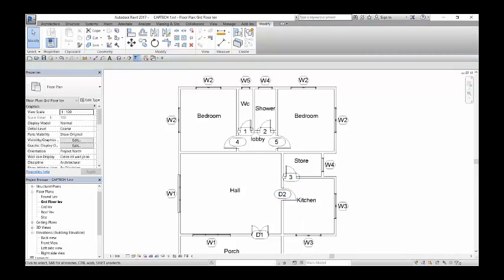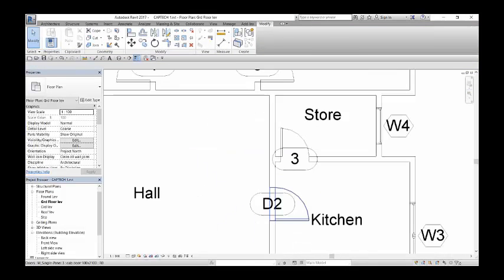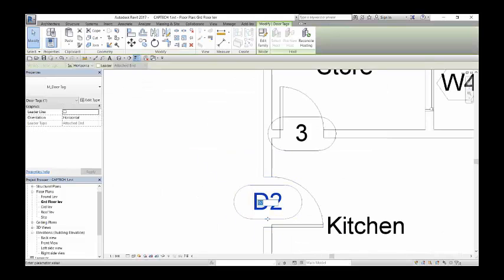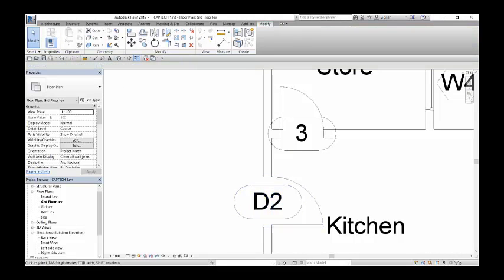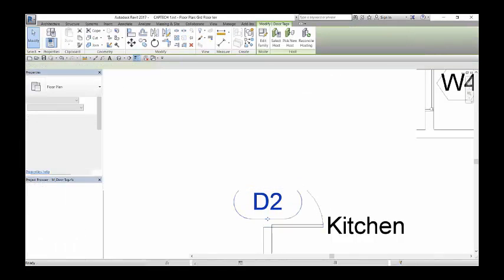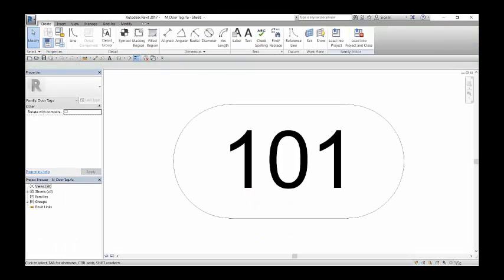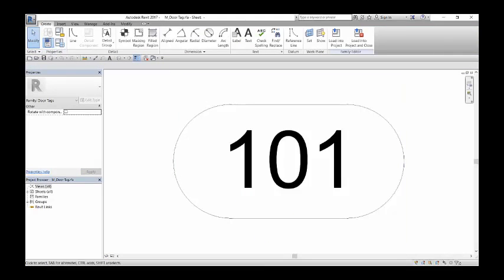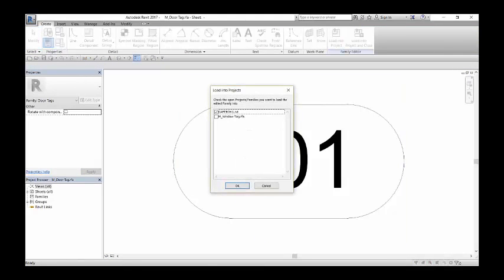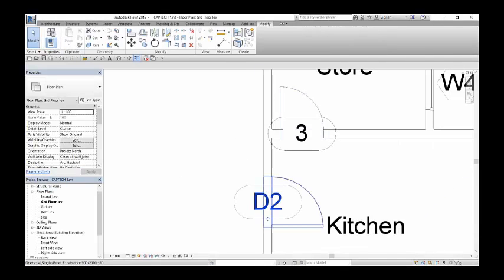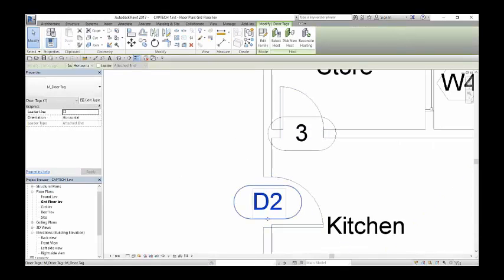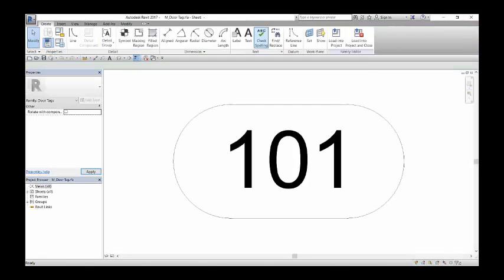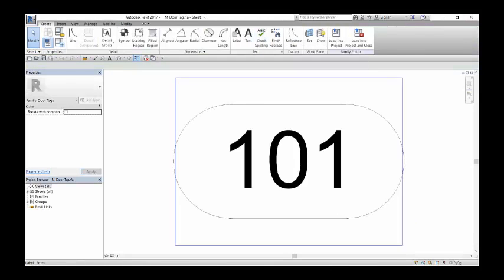We have what we call Mark and then Type Mark. So if you double click on the door tag, it takes you into the family editor. The alternative way would be to click on it and then come to Edit Family. It's the same way, it takes you back into this window.